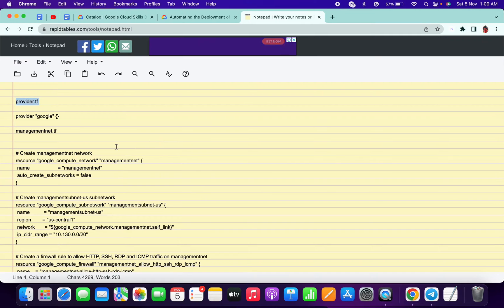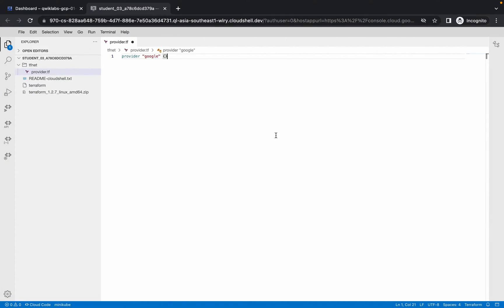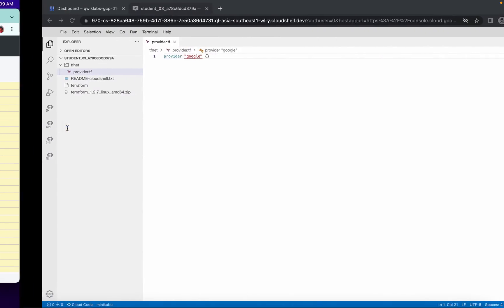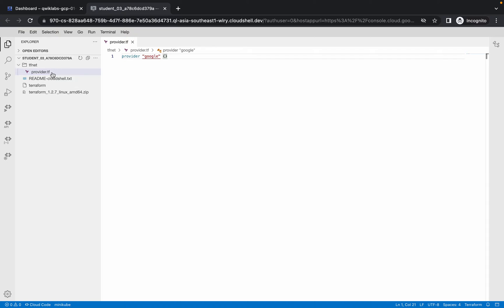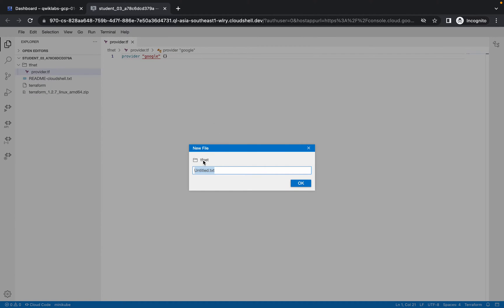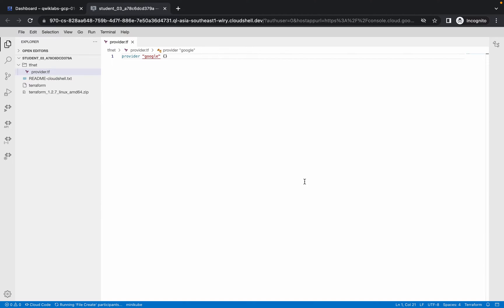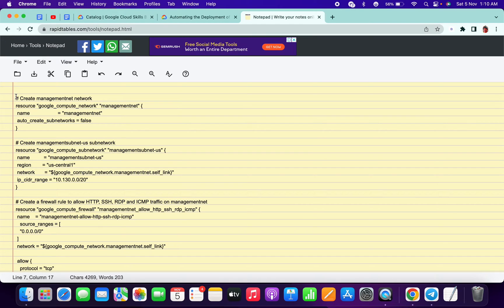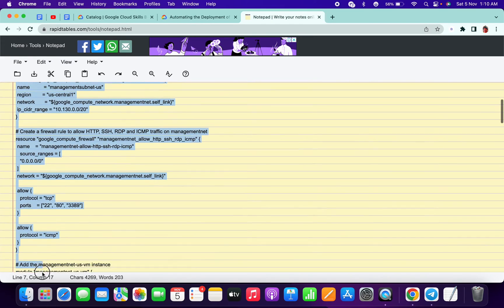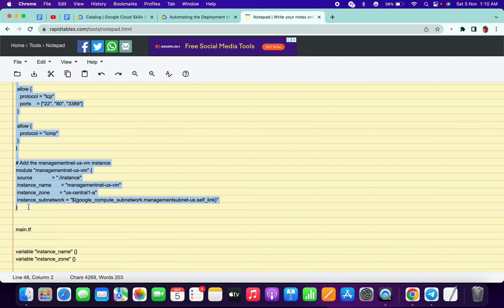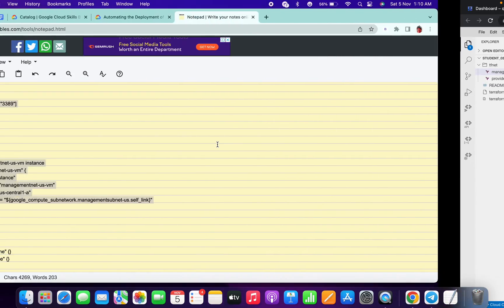Now click on your tf.net, right-click, and click on new file. Name it provider.tf, paste that. From here copy this and paste it over here. Now copy the management.net content again. Click on provider.tf, right-click, click on new file, paste over here, so it will create another file. Copy the content from here.